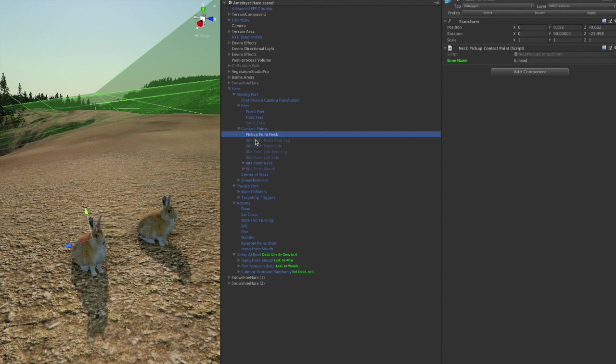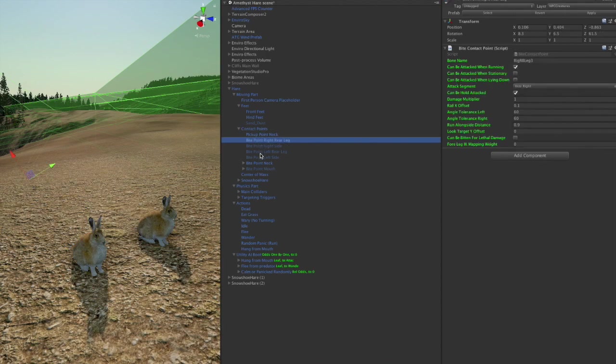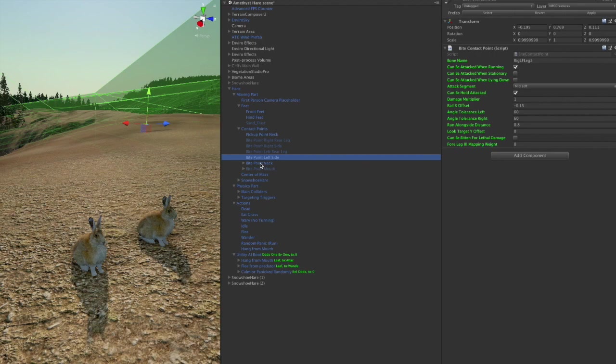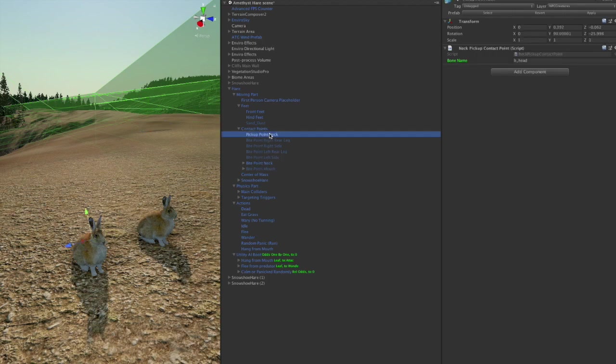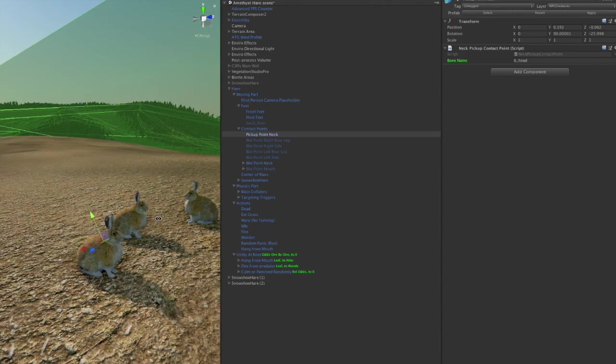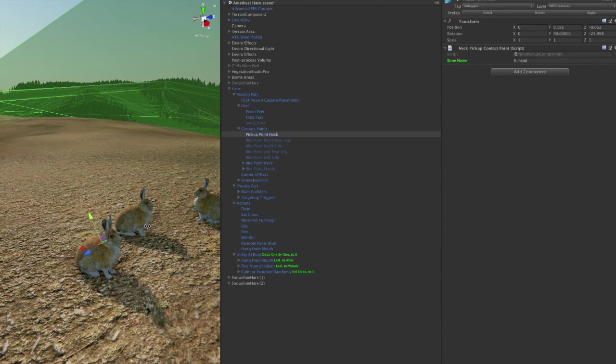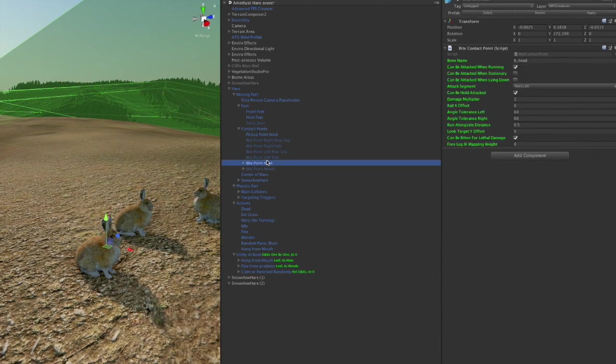We have the contact points. We looked at a lot of the bite points in recent videos. Hares, being so small, don't have many of these bite points. So this is where the wolf picks it up and this is where the wolf carries it by.